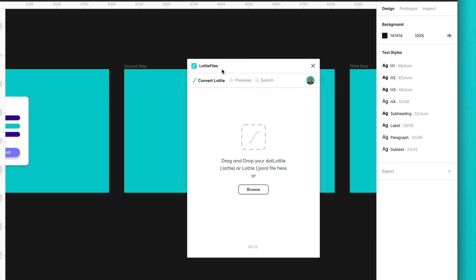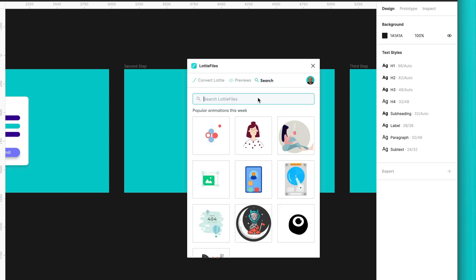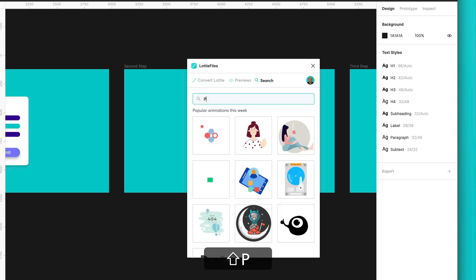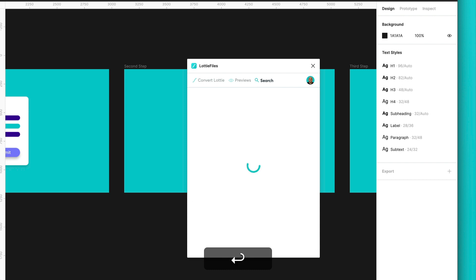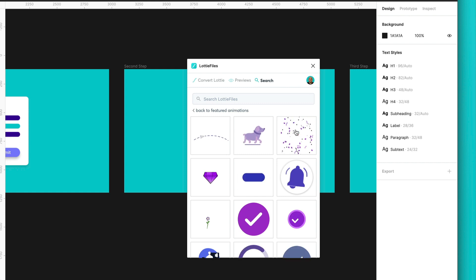And we will have this small popup. I will go to the search tab. And I already made some exploration. You just need to type purple because there is a cool purple confetti there.